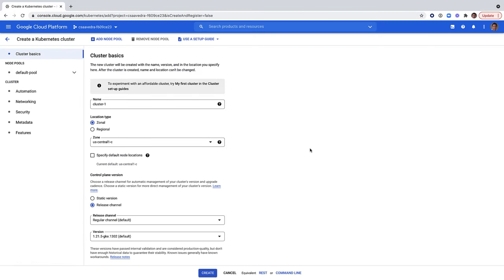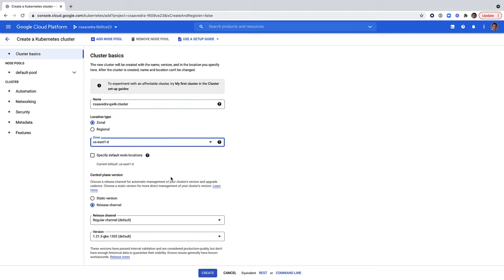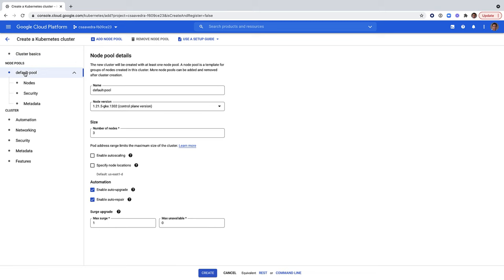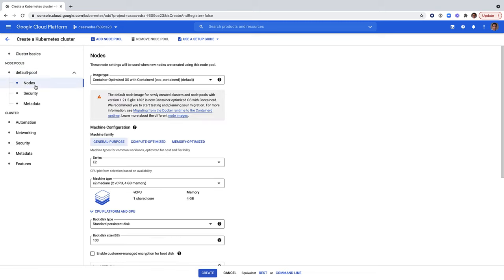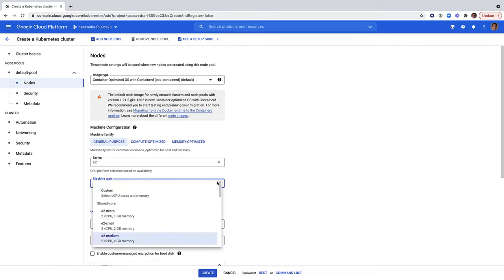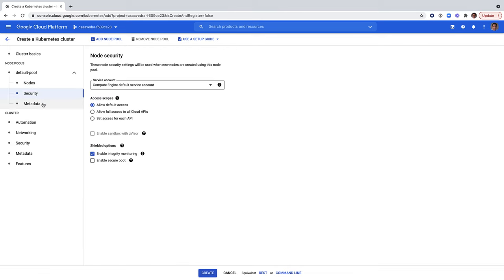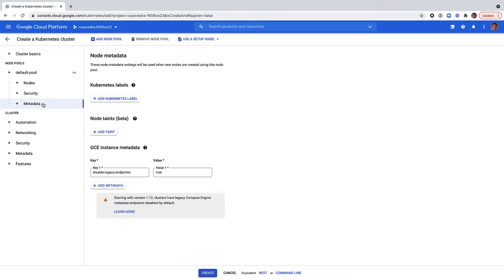For this example, we create a GKE standard Kubernetes cluster and name it CSAVEDRA GA4K cluster. We select the zone and version 1.21 of Kubernetes and ensure that our cluster will have three nodes. We leave the security and metadata screens with their defaulted values and click on the Create button.